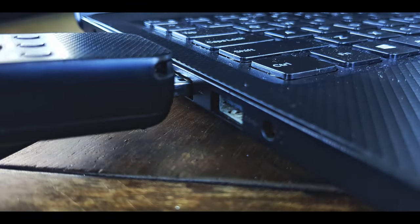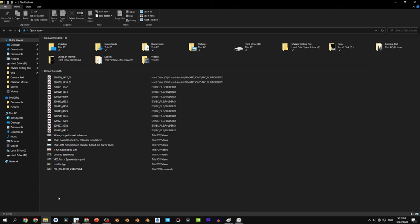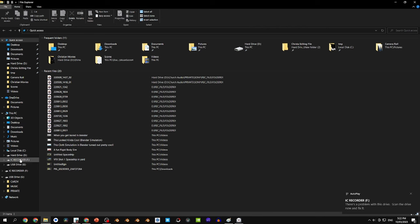See, I just plugged that into a USB port, and on the computer, it'll open up. Now click the IC recorder file, open that up.